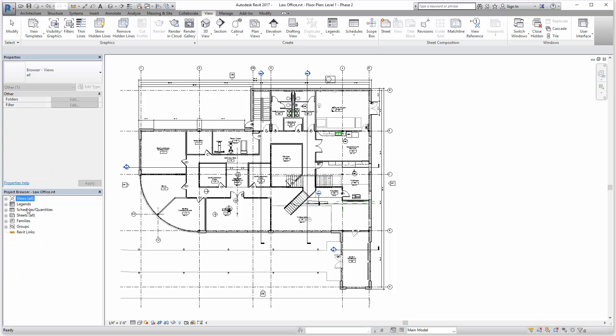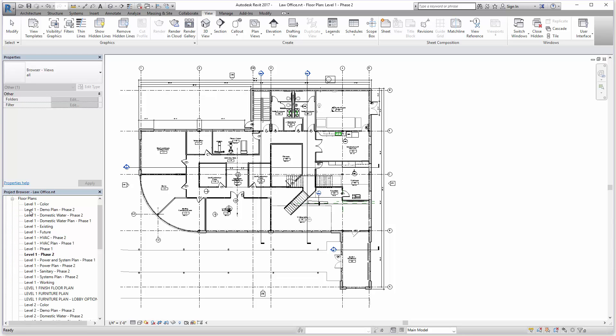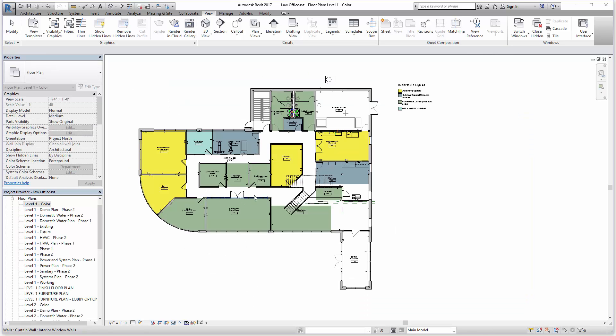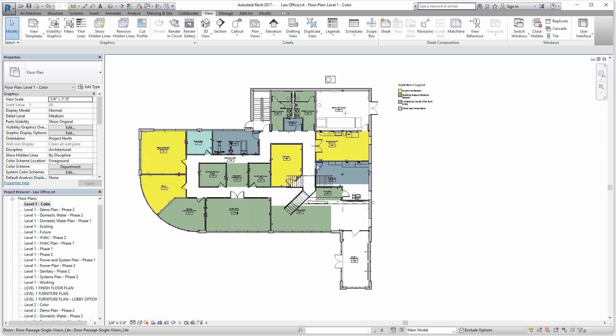So that's a little bit about the organization. If we double click on any of these views, it will actually open and we can see the contents of it. Anything we change here is actually changing the 3D model and can affect all other views and schedules and views placed on sheets.